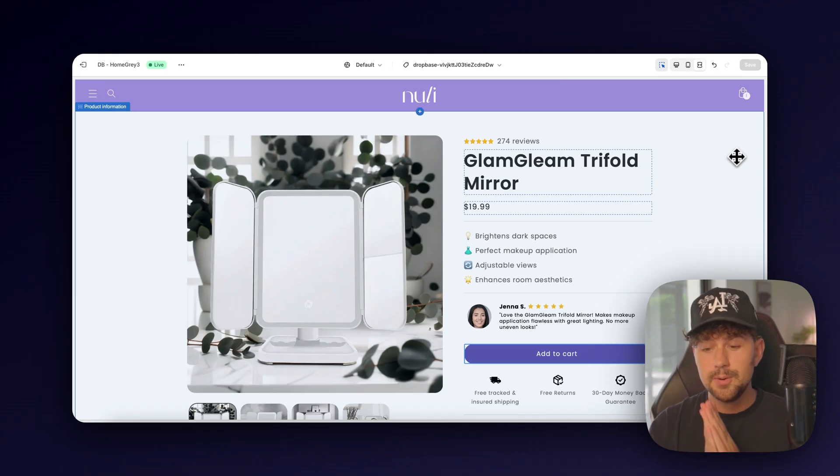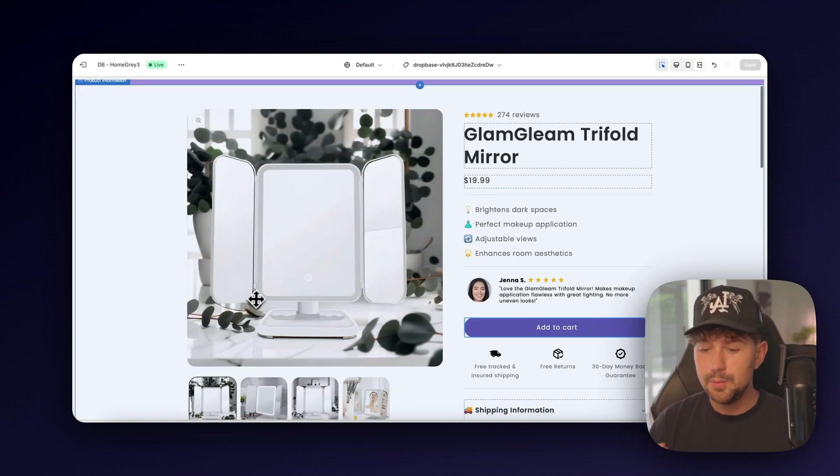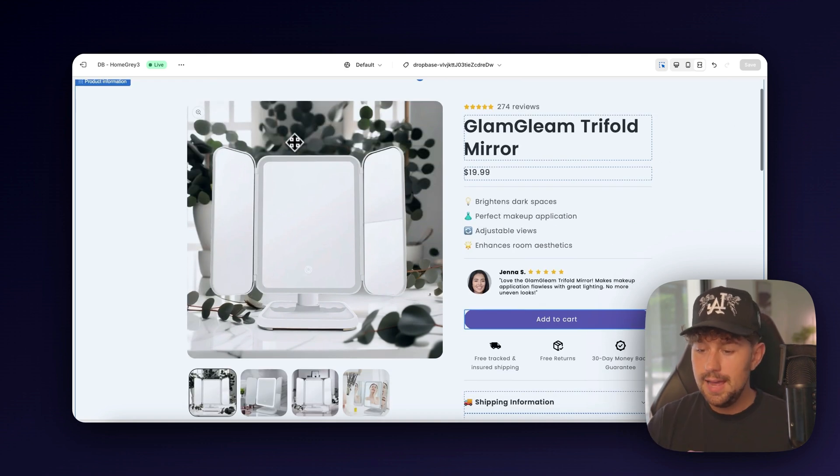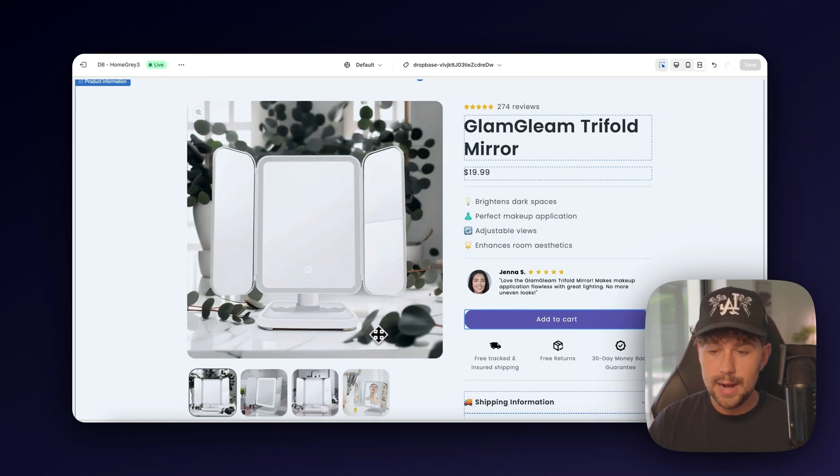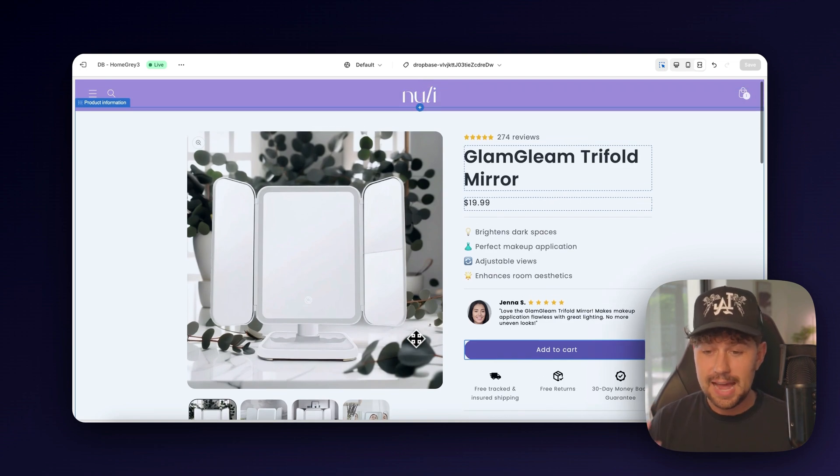And in this video, I'm going to walk you through all the steps on how we're going to build a high-converting, successful Shopify store from scratch. And don't worry, I'm going to be showing you how you can use these AI tools to build your whole store A to Z in less than five minutes.